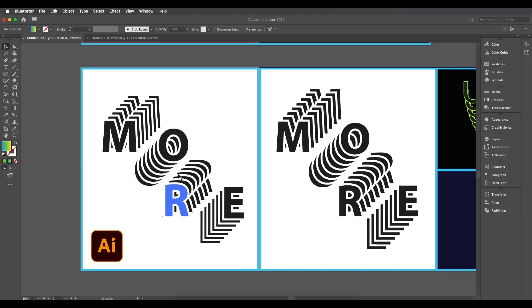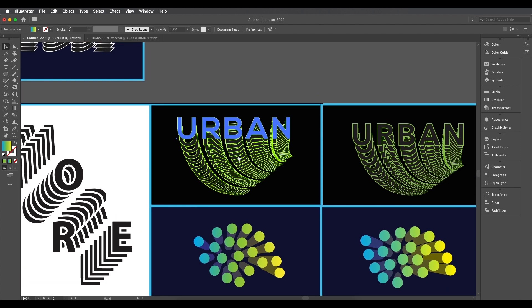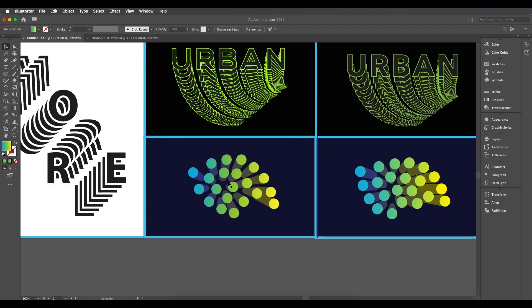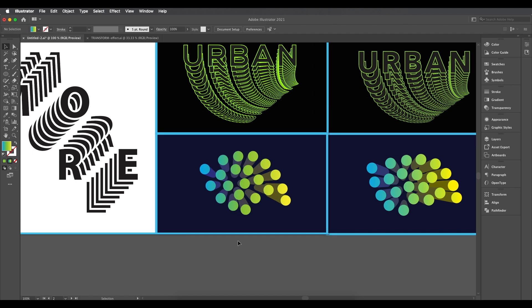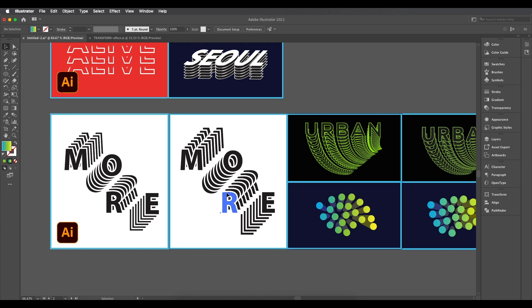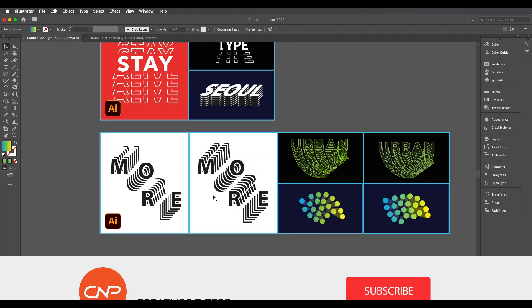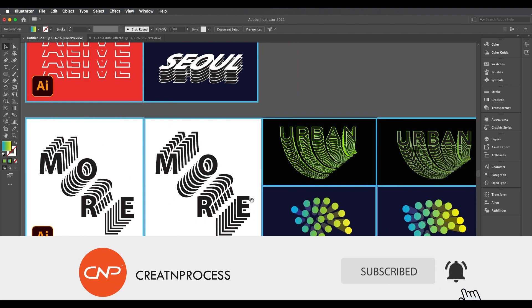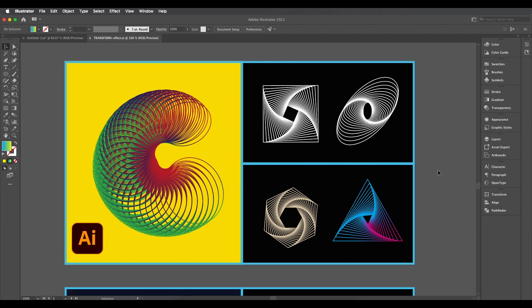That's how we created all three interesting designs. For the first design we used Transform with Scale and Move attributes. For the second design we mainly used Rotation, Scale, and Move. For the third design we used Scale attributes and Horizontal Movement, plus the Gradient tool for the color combination. All texts and colors are fully editable anytime.